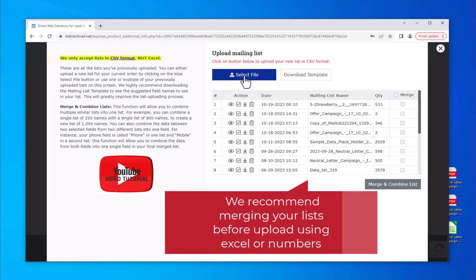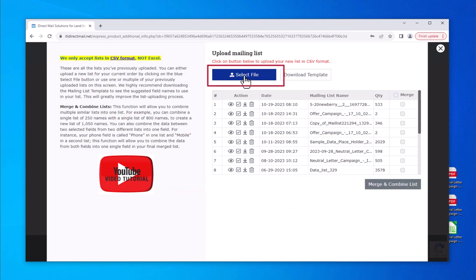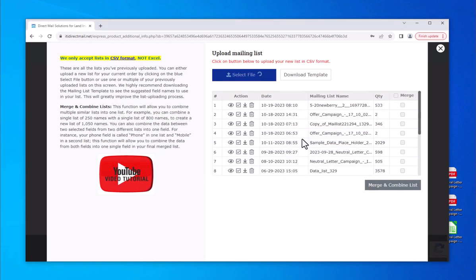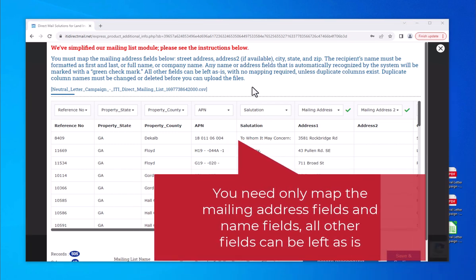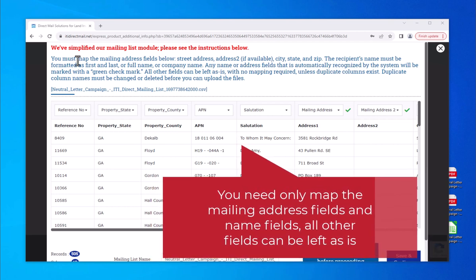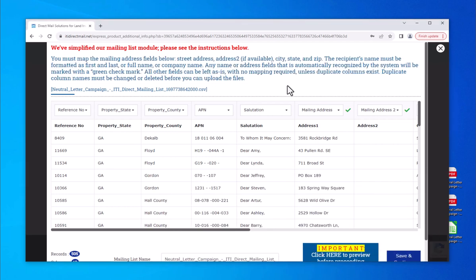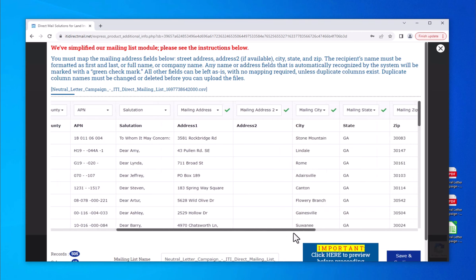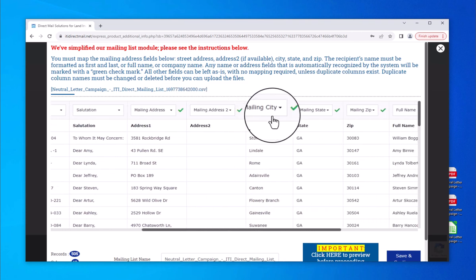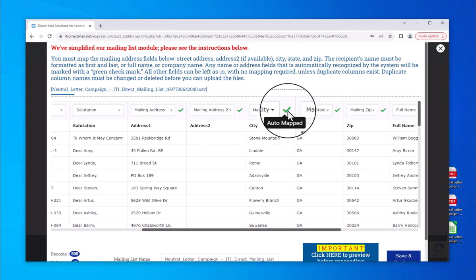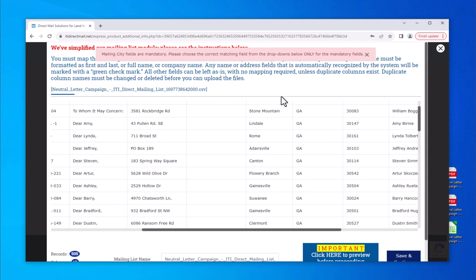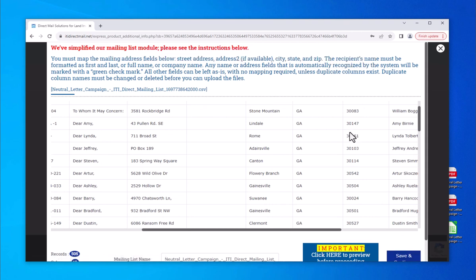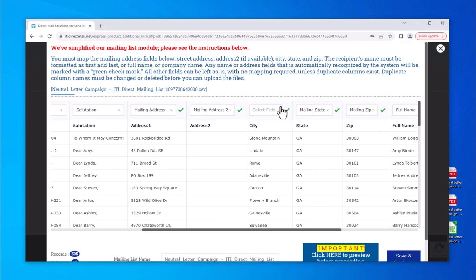Our mailing list module is now easier than ever to use. Our system automatically recognizes most fields and will mark required address fields with a green check mark. You will also need to assign the recipient's name as first, last, full name, or company name. If an address field cannot be read, you will have to assign it manually. All other columns can be left alone without mapping each field. If you move on without a required address field, you will get a message in pink — just assign the problem field and click save and continue.